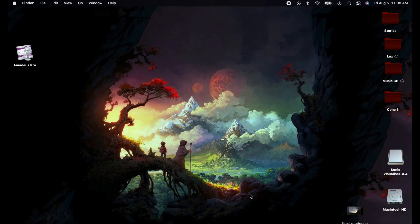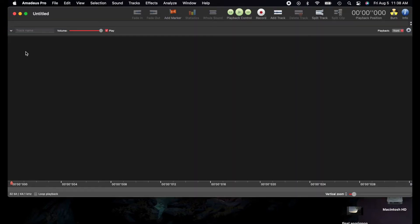Hello everybody, today I will be teaching you how to use the software Amadeus Pro. This software is really just for sound and editing your sound pieces — it doesn't work for visuals like video or pictures, it's really just for sound.